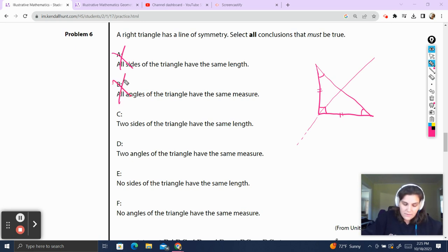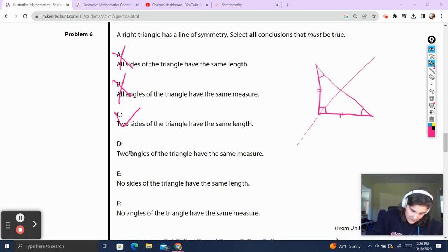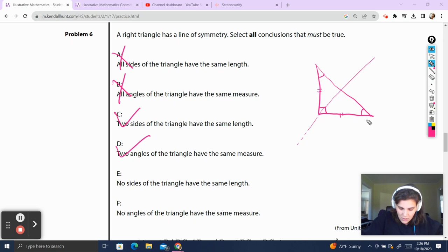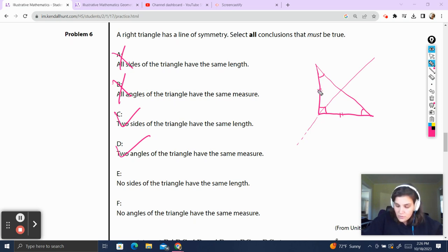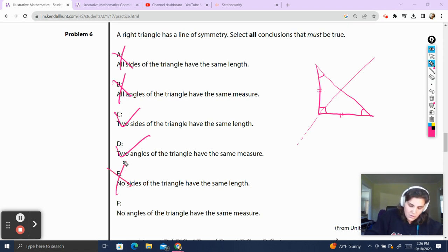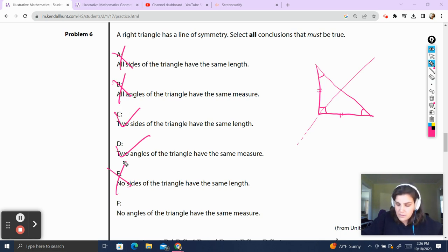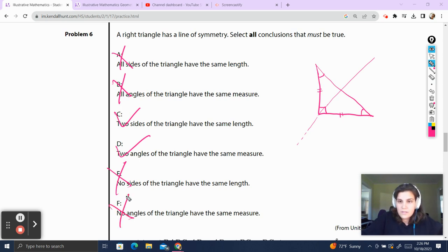Two sides of the triangle have to have the same length — yes, that is true. Two angles of the triangle have to have the same measure — also true. No sides have the same length — that can't be true because in order to have symmetry, one side lines up with the other, so they have to be the same measure. No angles have the same measure — similarly, this angle lines up with that angle, so they're the same. Not true.